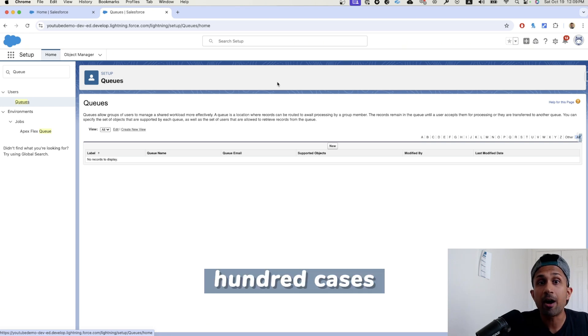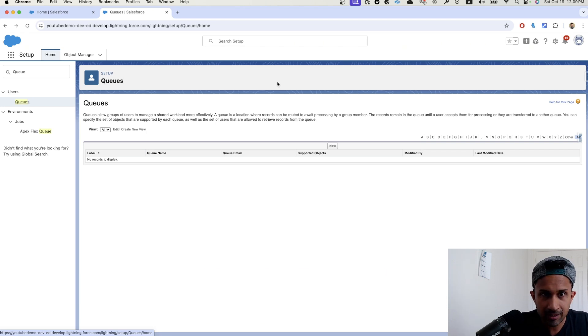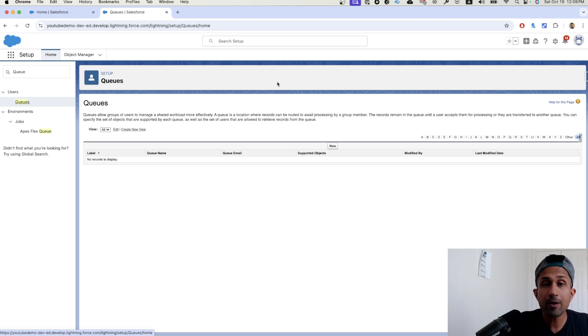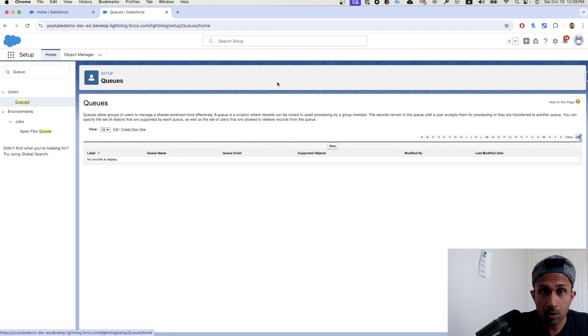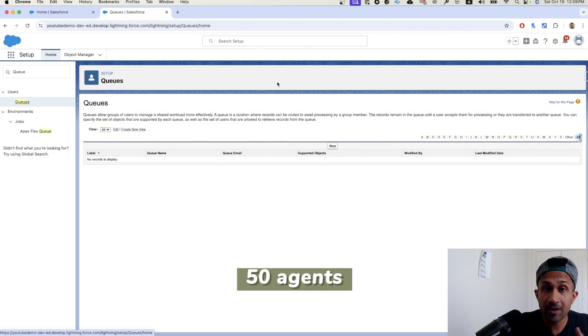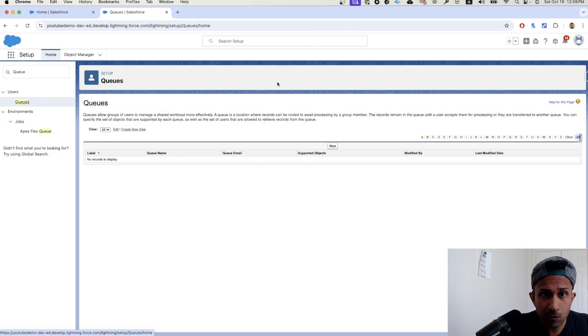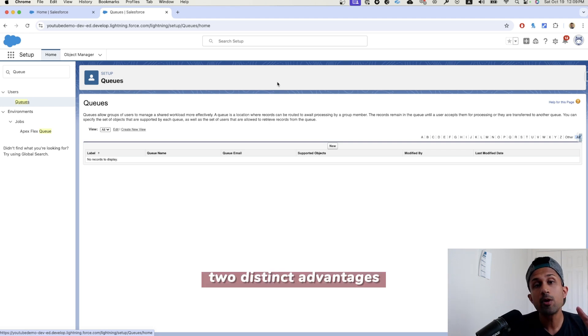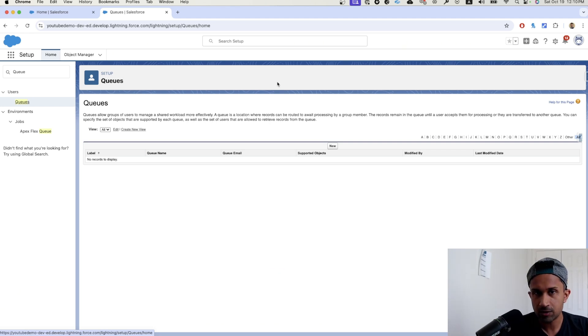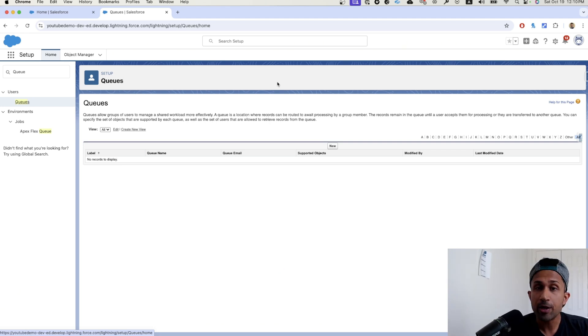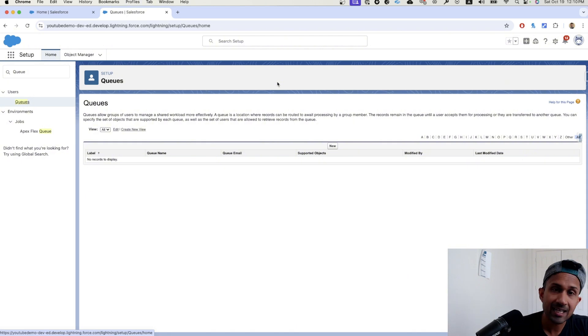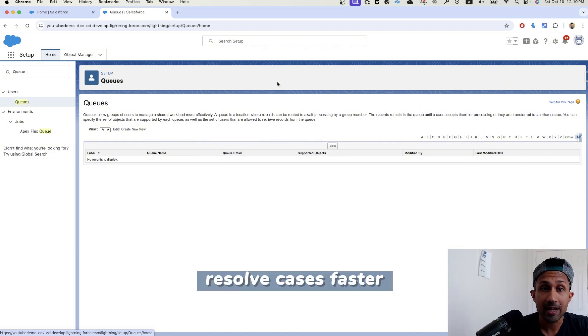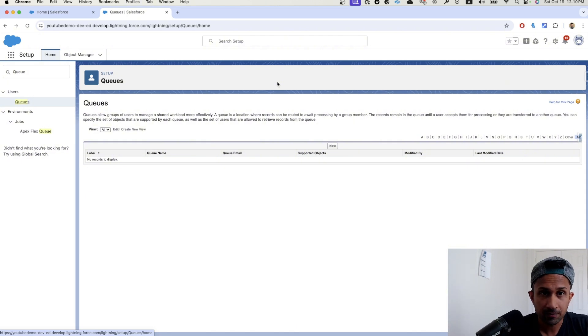Let's assume you get 100 cases in a particular queue. When you get 100 cases in a particular queue, and let's say there are 50 agents in that queue, each agent can work on two cases. So there are two distinct advantages with queues. One is that you can share workload. The second distinct advantage is that you can resolve cases faster.